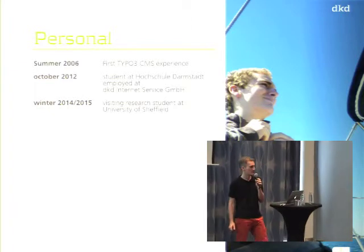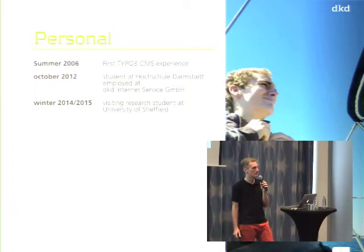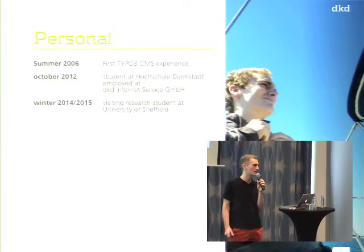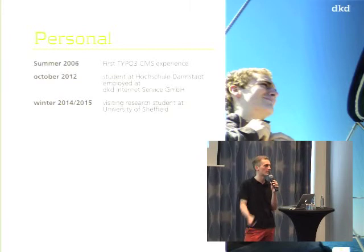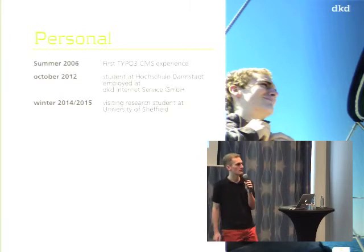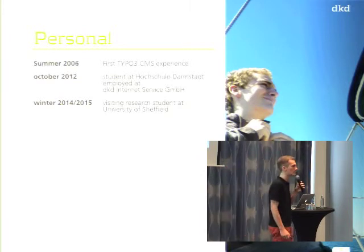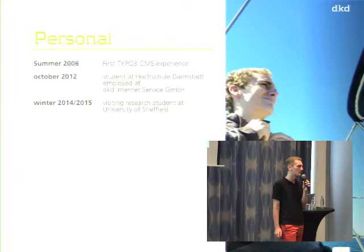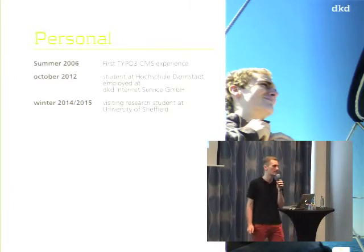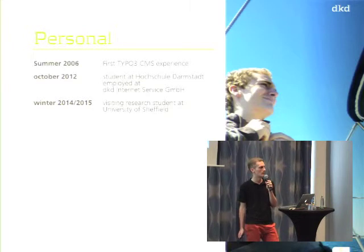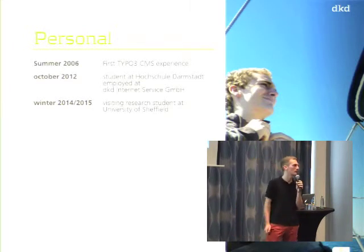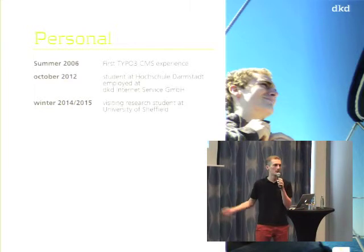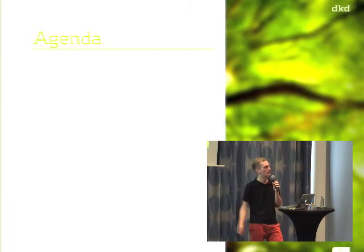Officially, my name is Johannes, but everybody calls me Johnny. So how did I end up here? My first experience with TYPO3 was in summer 2006. I was doing some personal website stuff, and I kept using TYPO3 from there on. Since 2012, I'm employed at DKD Internet Service, started studying at University of Applied Science Darmstadt, and now this winter I'm studying in Sheffield. My last project was bringing TYPO3 on the Microsoft Azure Cloud.